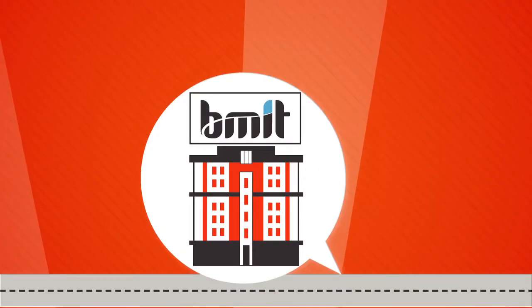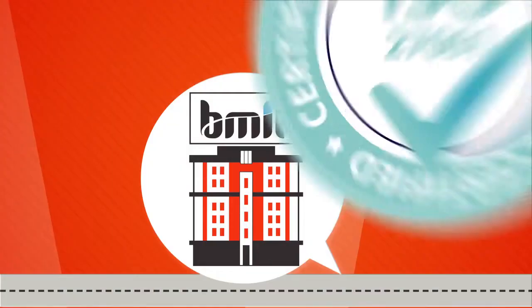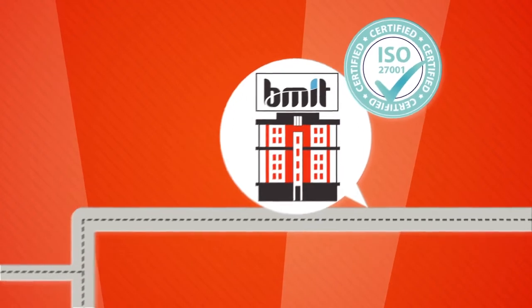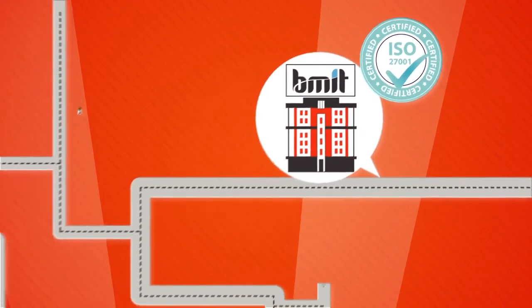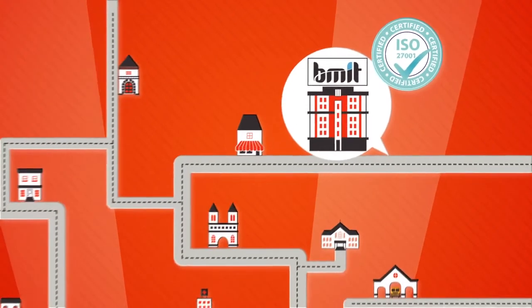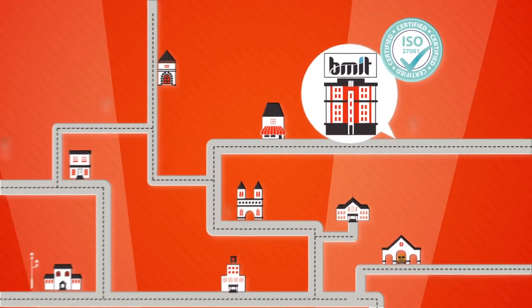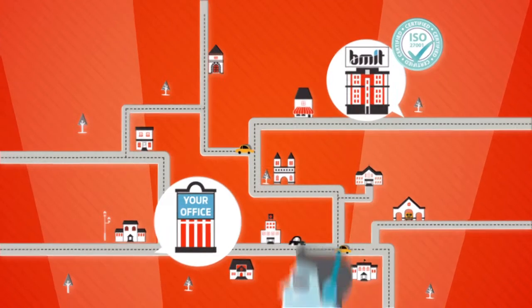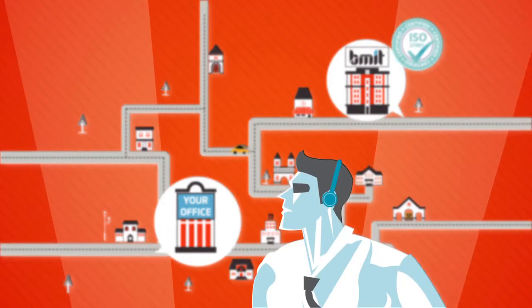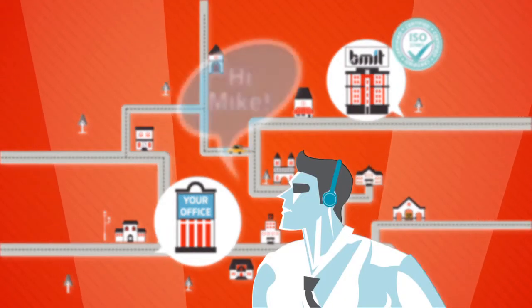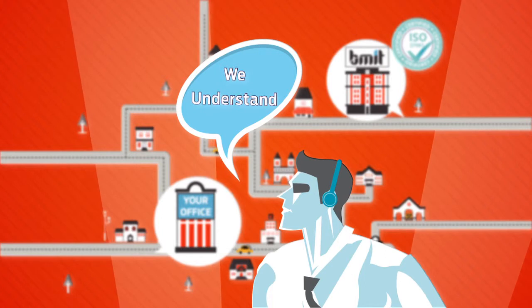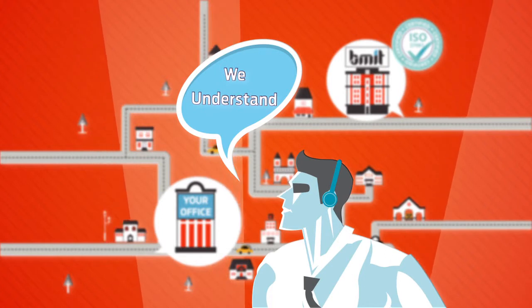BMIT is a leading ISO-certified European data center. Sounds far away? Well, it's not. Because we're right here, in Malta. Since we're local, we speak your language, understand your issues, and we're always close by should the need arise.